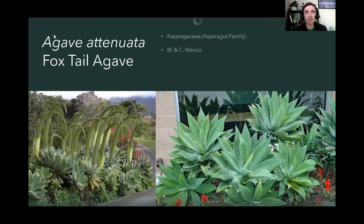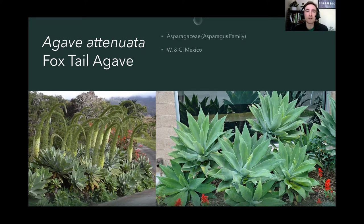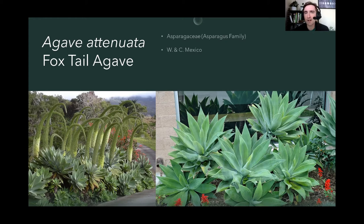Next we have another agave species — the foxtail agave, Agave attenuata. This one is quite unique among all agaves because it is soft. It does not have any spines or thorns, and the leaves themselves are very soft and gentle. So it's a good one for the landscape, excellent right along pathways, sidewalks, and borders. Quite common in San Diego and coastal Southern California, although originally it comes from western and central Mexico.